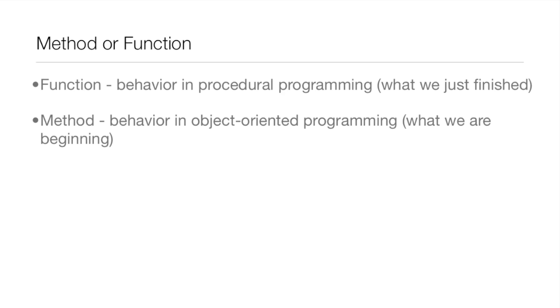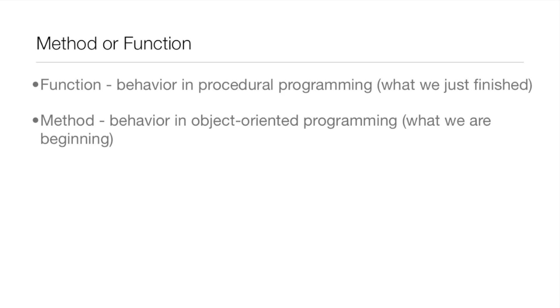At the time, but I was right to call it functions in that lesson because it's the behavior in procedural programming. But you call it methods when it's any behavior in object-oriented programming. So it's functions in procedural and methods in object-oriented programming. So I hope that clarifies it for anyone who is wondering.